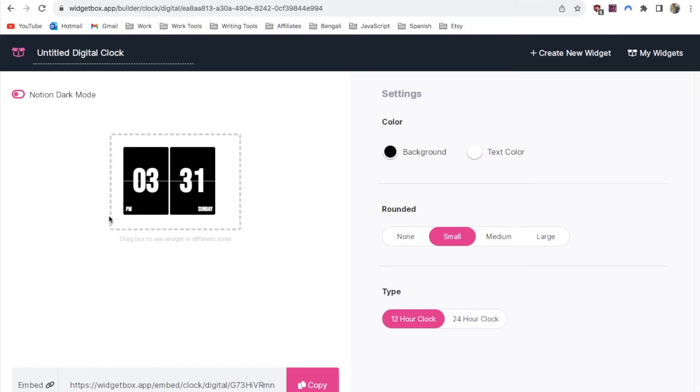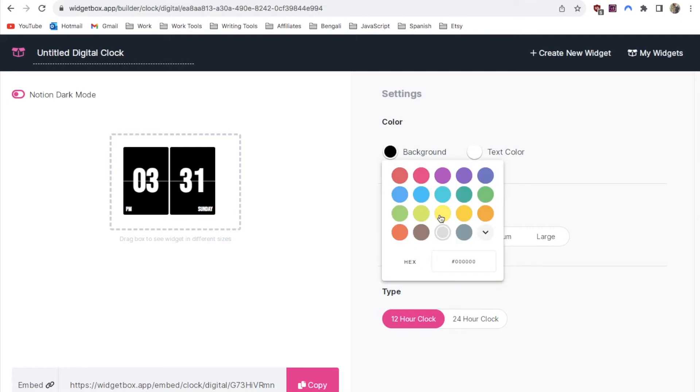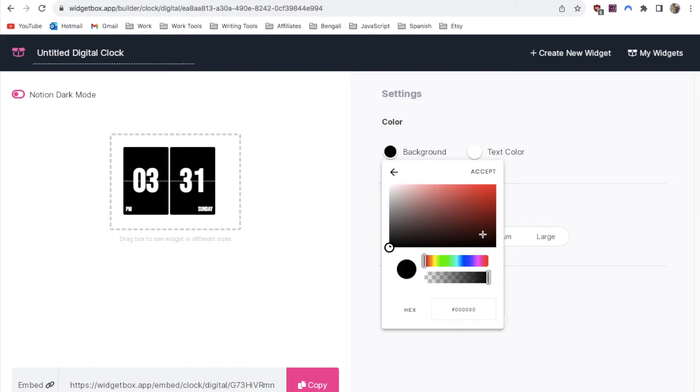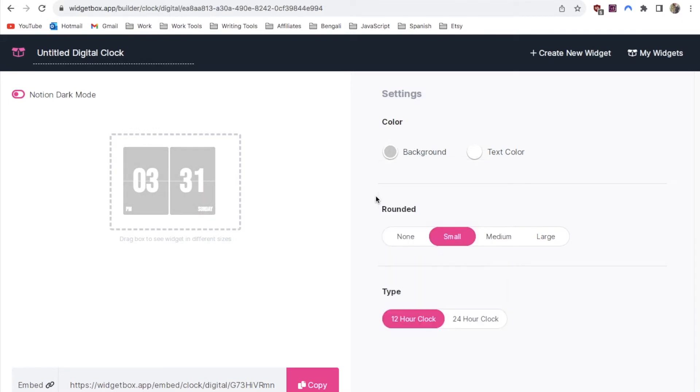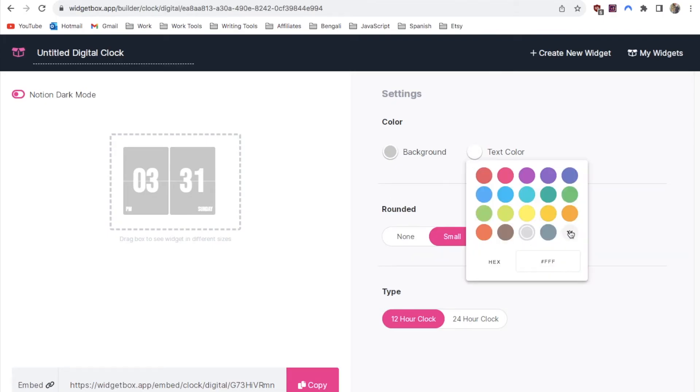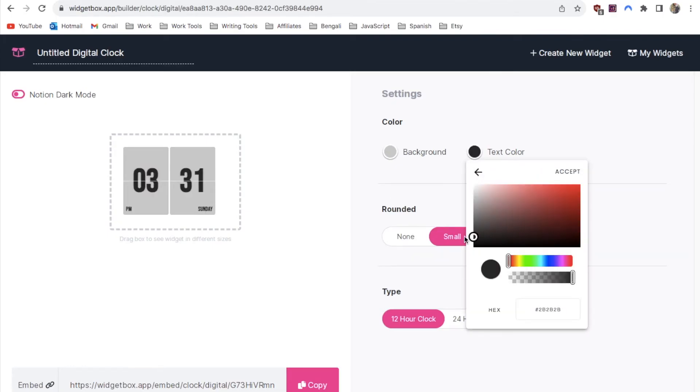This clock is really customizable so you can play around with the colors. You can change the background color and the text color. In the example that I had we had the background set to a grey color like this and the text color was set to a darker grey almost black.